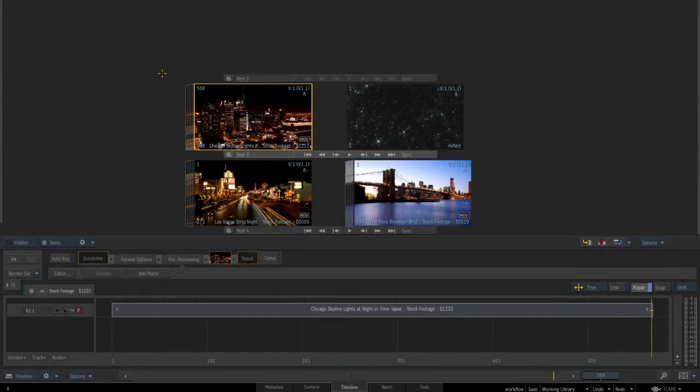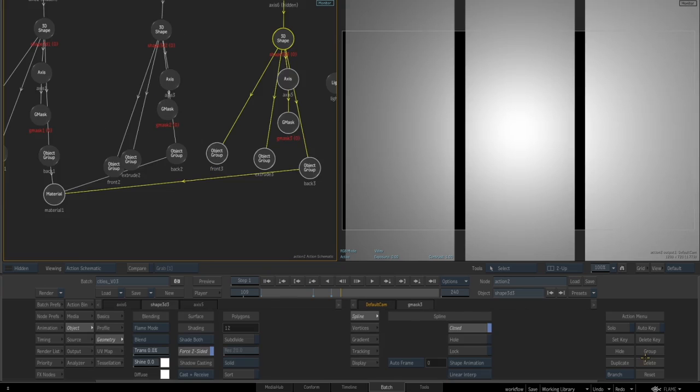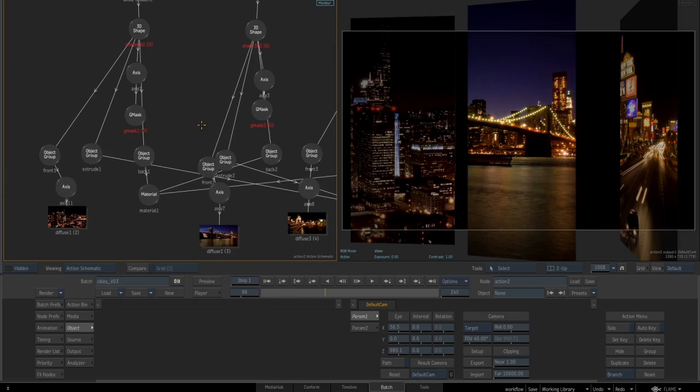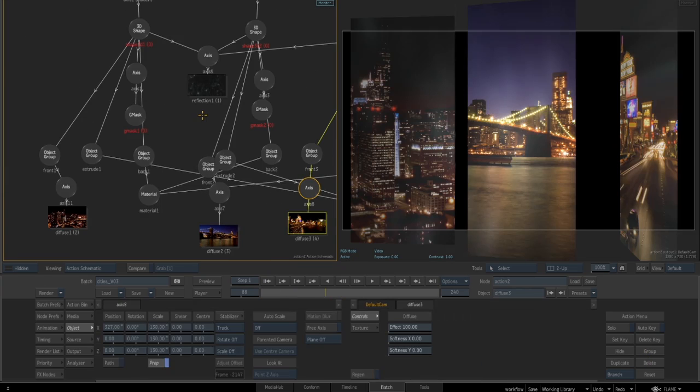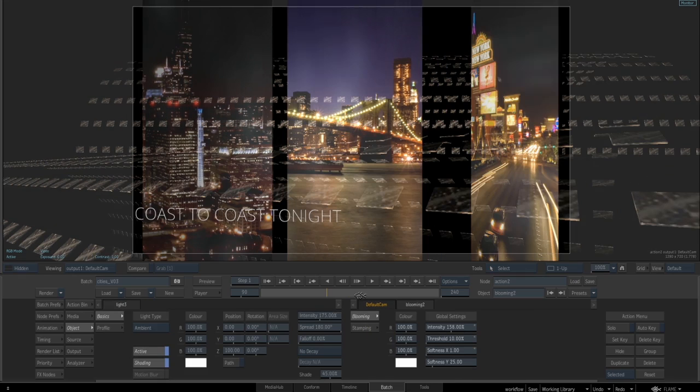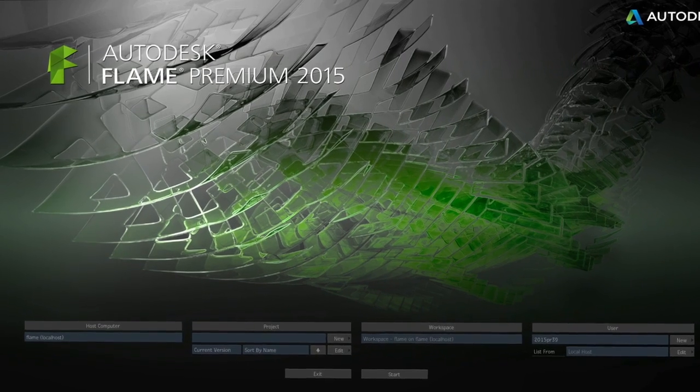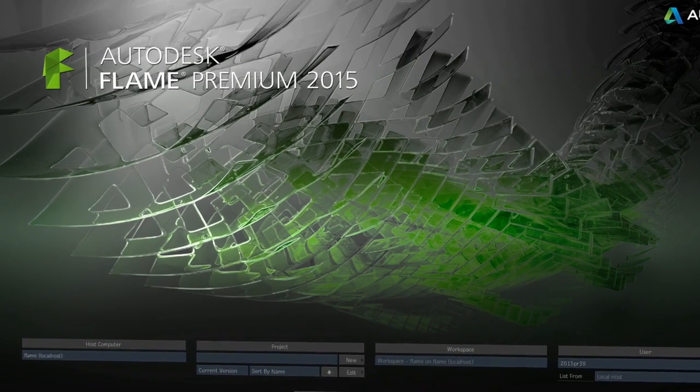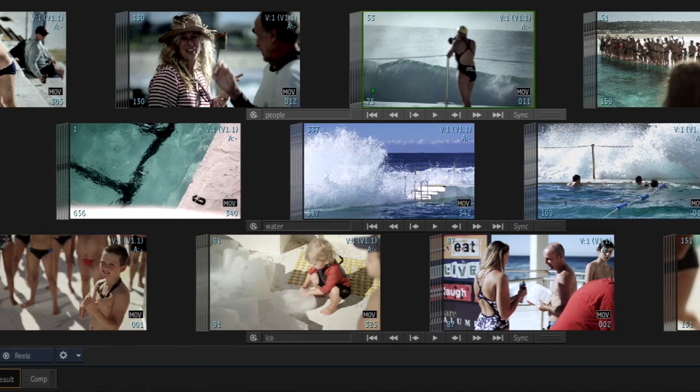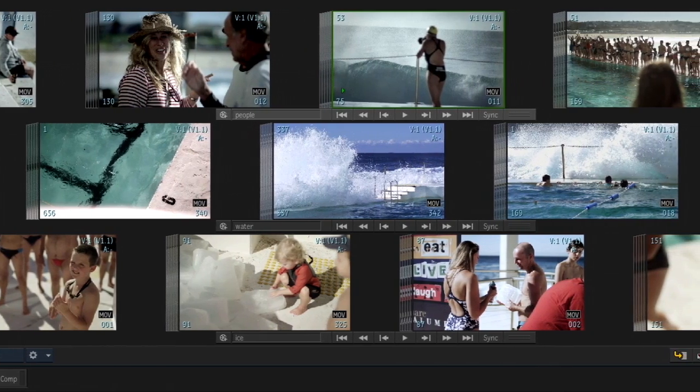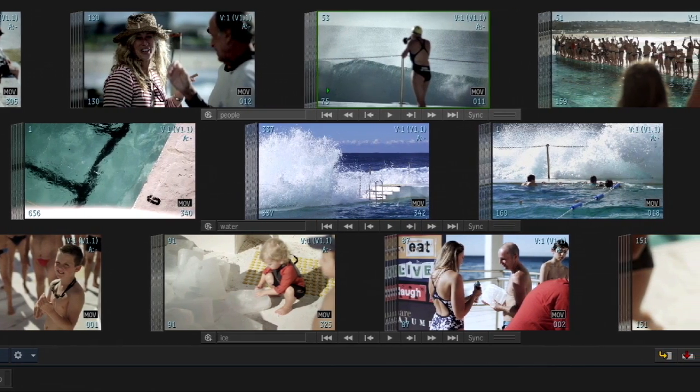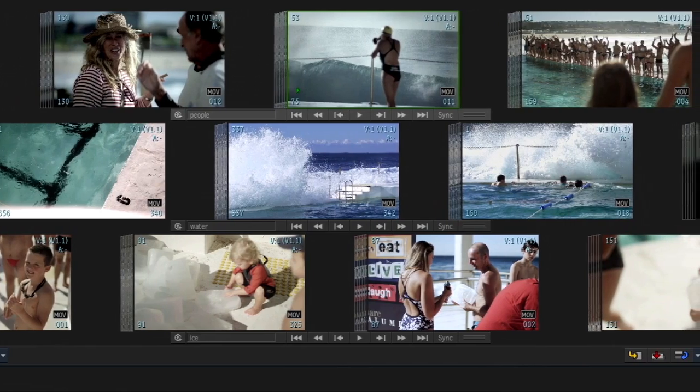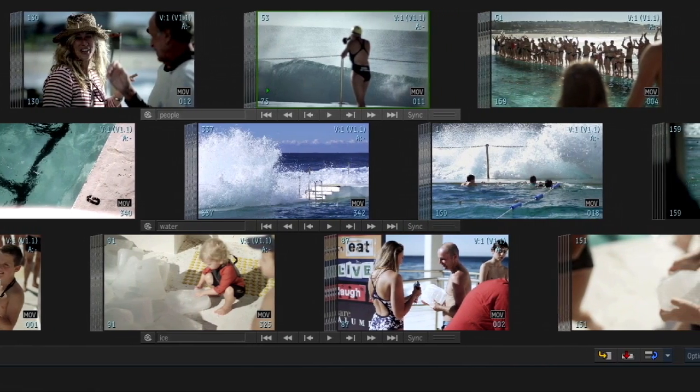Your clients marvel at your ability to brainstorm on the fly in their presence, and the Flame desktop has always been at the heart of that process. Flame 2015 delivers the final touches to the desktop workflow, providing the high-end performance environment you need for visual organization and fast development of your most creative ideas.